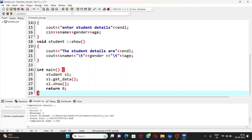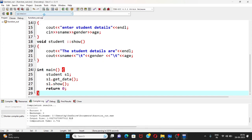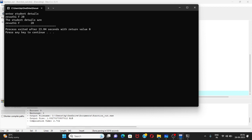Now I execute the program by compiling and running it. It asks to enter student details in the same order. First it asks for the name of the student — I enter 'Raivati'. Then the gender of the student, given as female. And the age of the student is given as 20. After pressing Enter, you can see the student details are displayed: Raivati, female, and 20. So this is the output. I hope you all understand.